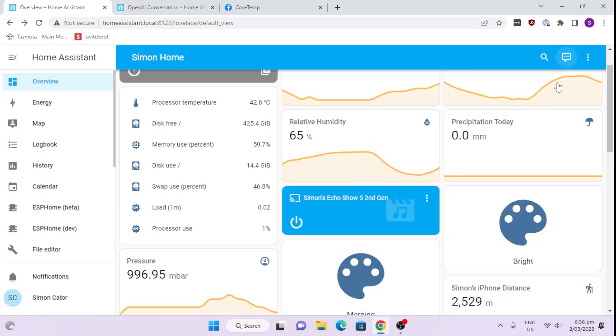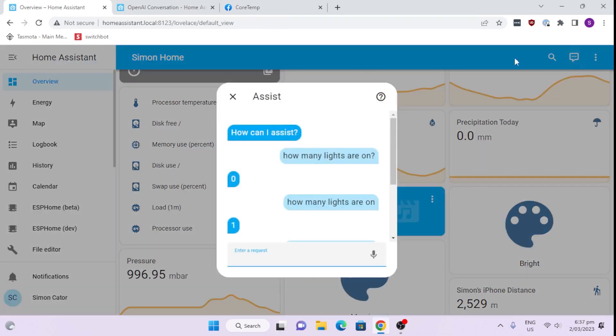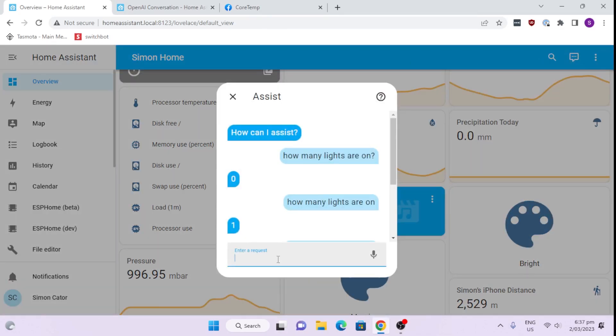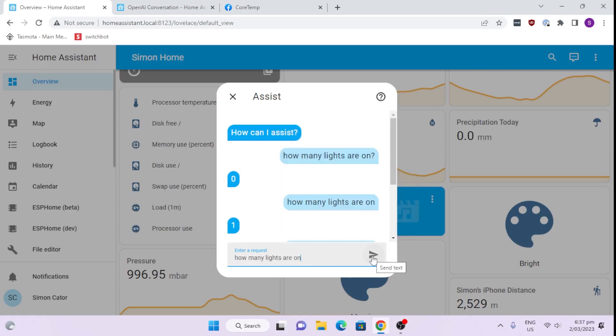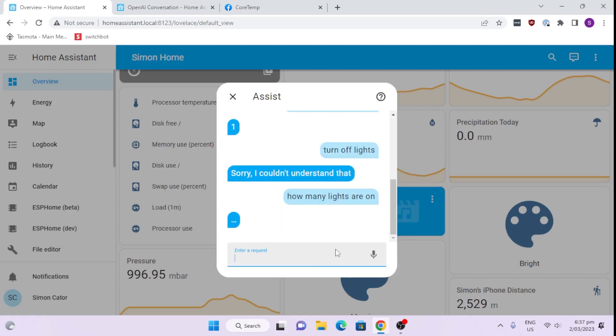If we look at Home Assistant, the Chat or Assistant engine is being built up slowly but surely. For example, if I ask it how many lights are on in my instance, it takes a little bit of time, but then it tells me that one light is on.